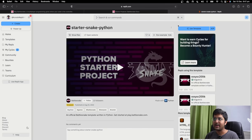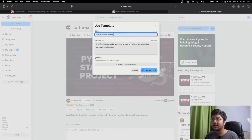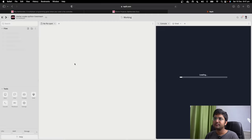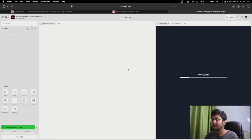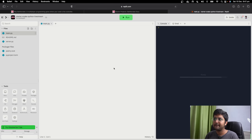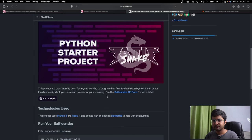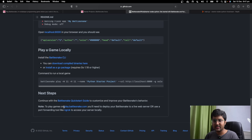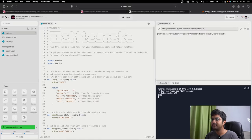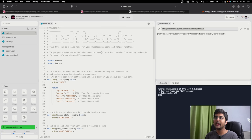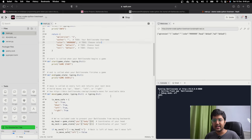When you click on Python, you can just click 'Run on Replit.' Here we have our starter snake Python — use template — starter snake Python — live stream demo — use template. That's it. It will give you a particular URL that you can add to Battlesnake. Run it. You can run it on your local system as well, or you can run it on Replit. Your snake is running — how cool is that?